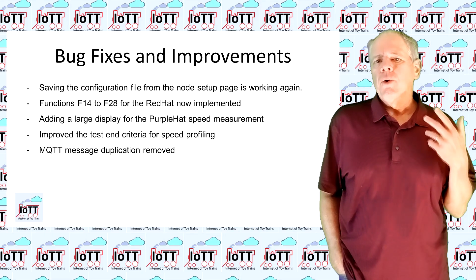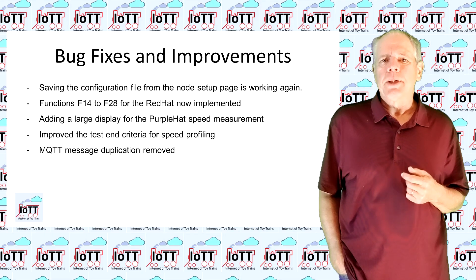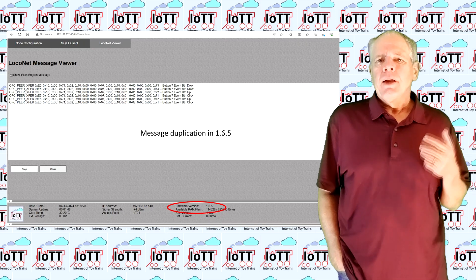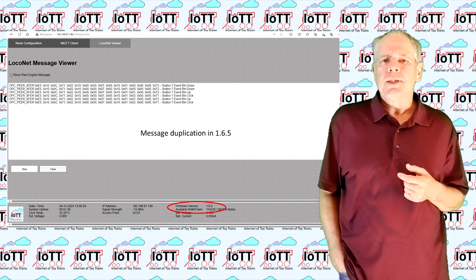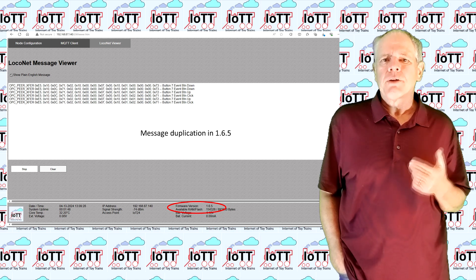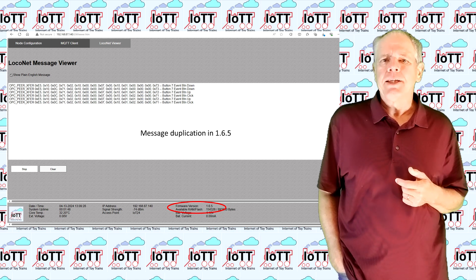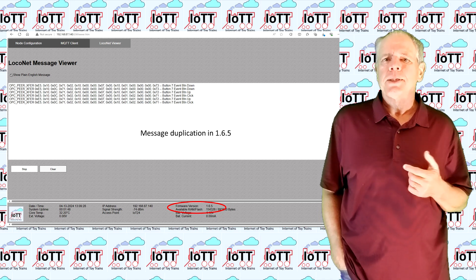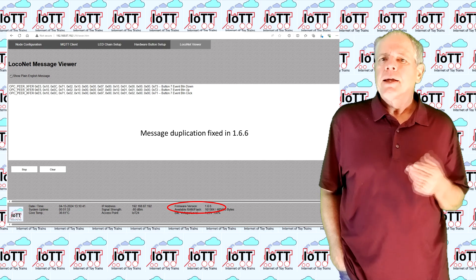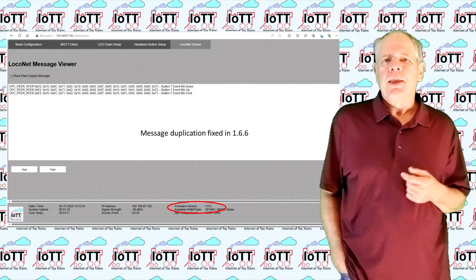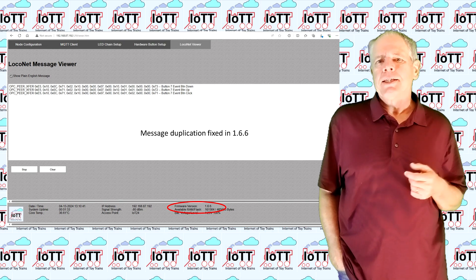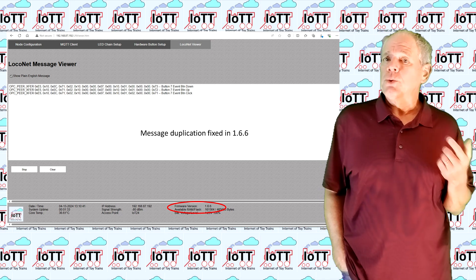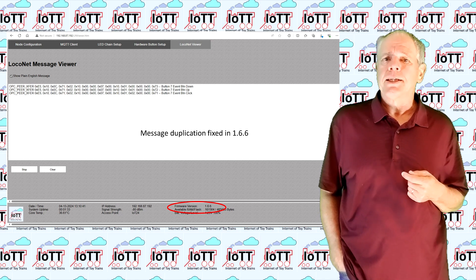An annoying MQTT message duplication was also removed. User Joel reported a duplicate display of MQTT messages in the Loconet Viewer when using the MQTT Gateway, and some problems with the initialization of servo positions when the green hat starts up. Thanks Joel for the reporting - the duplication is fixed in the current version. The servo positioning remains on my to-do list and will be addressed in the next version.